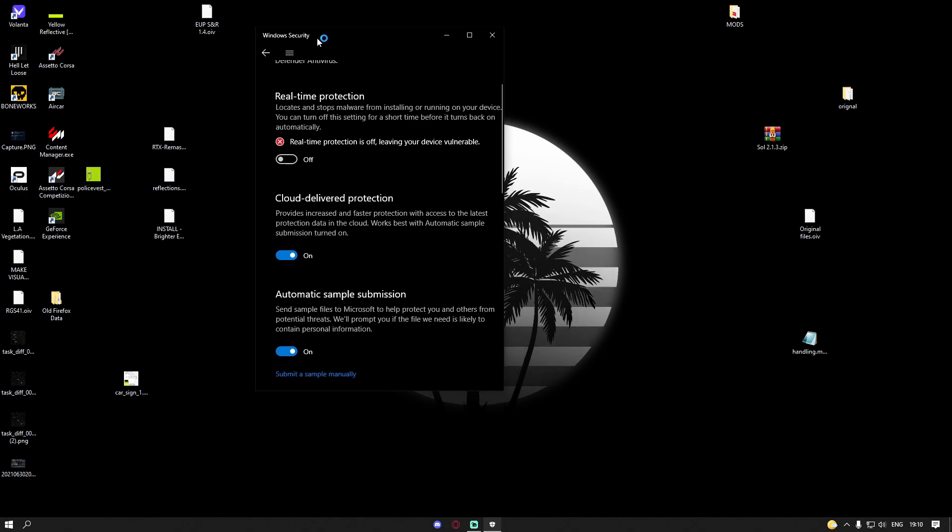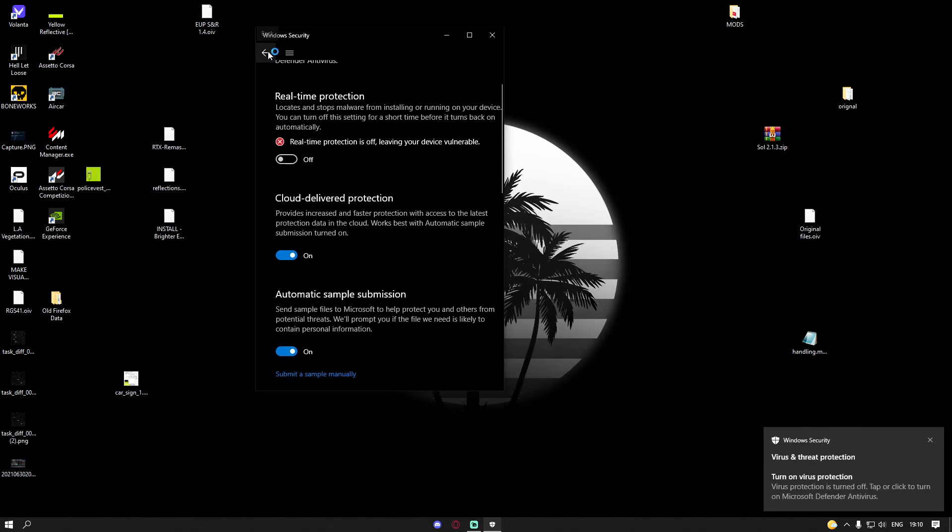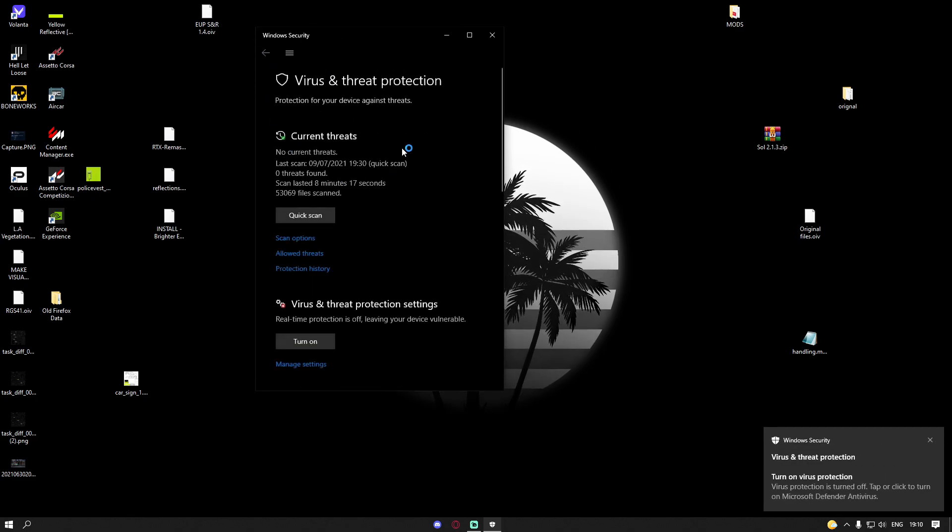You will see the screen will go black purely because it's showing you a little notification. It should come back on here in a second. Once it has, the next thing you're going to want to do...